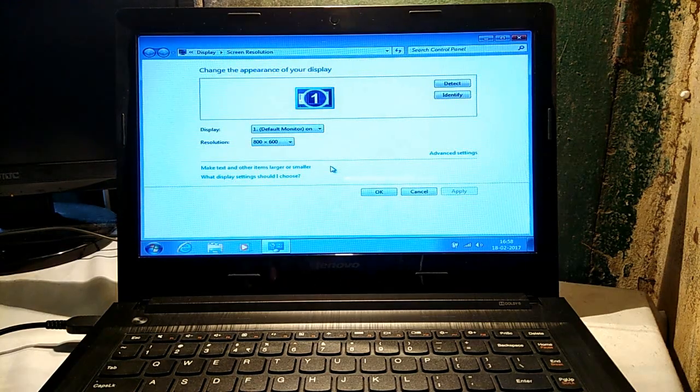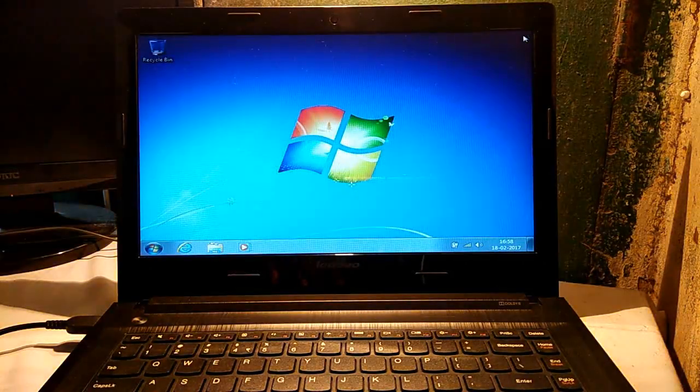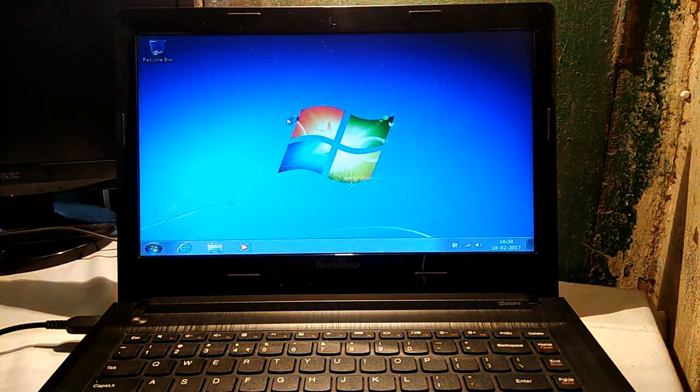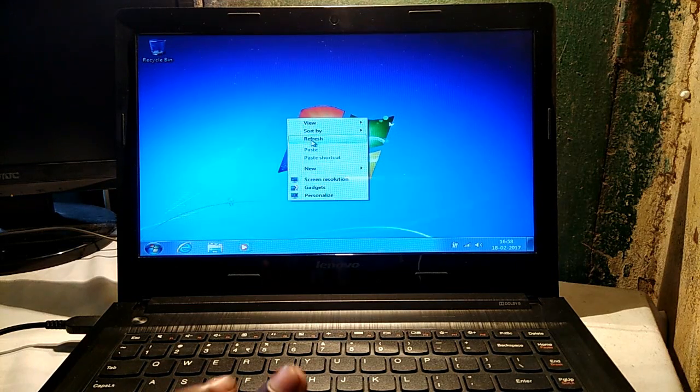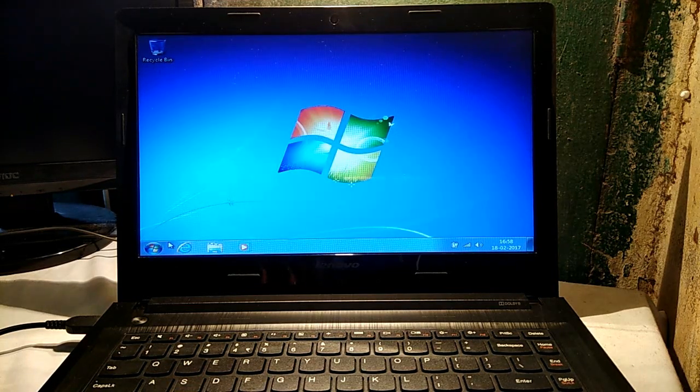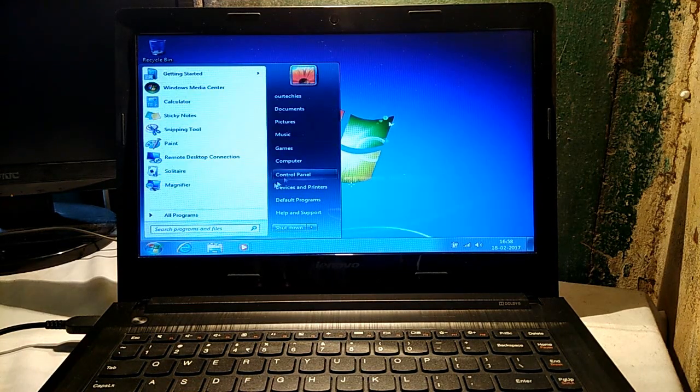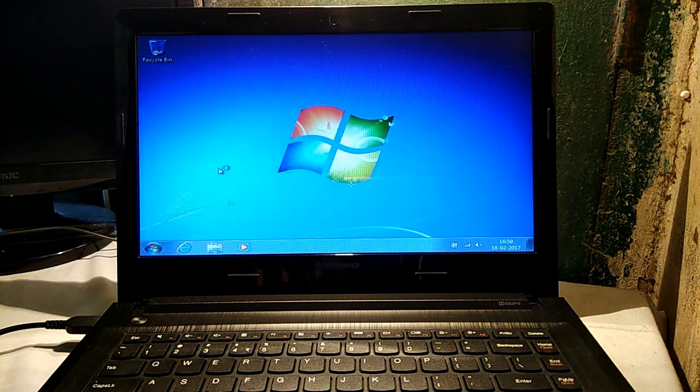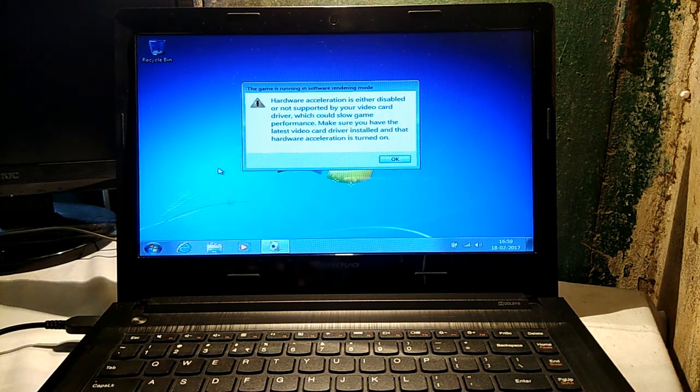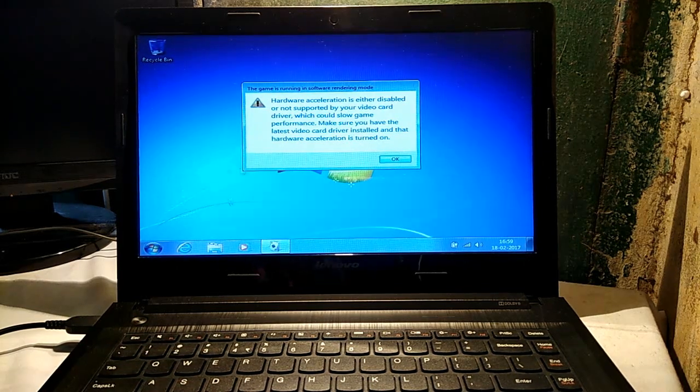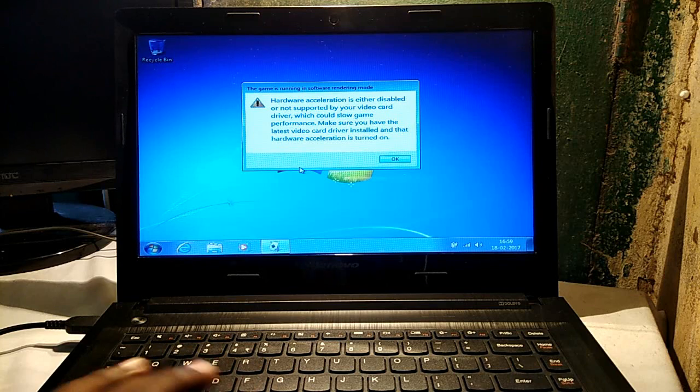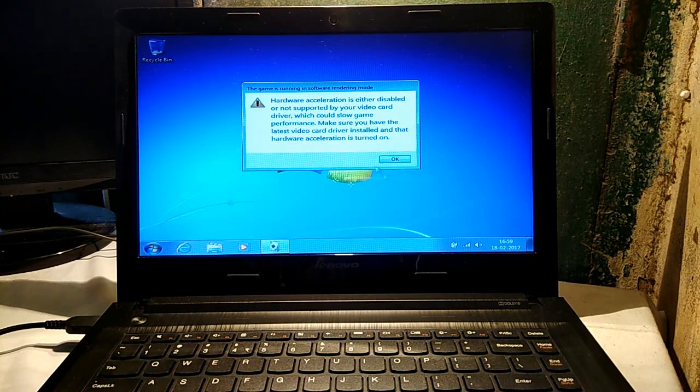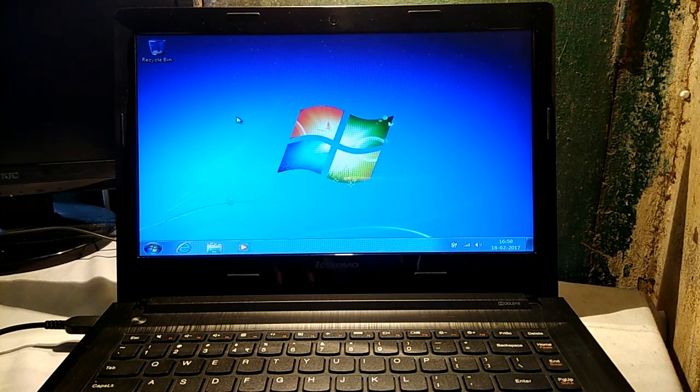Hello guys, welcome back to R Techies. In this video we're going to show you how to fix hardware acceleration disabled problems. Whenever you try to open a game like Solitaire, it simply shows you that hardware solution is either disabled or not supported by video card driver. So let's see how to fix that problem.